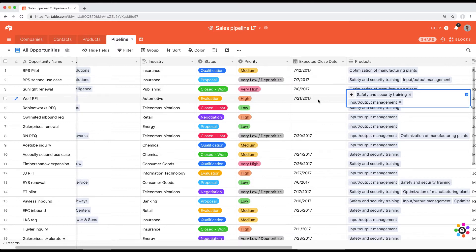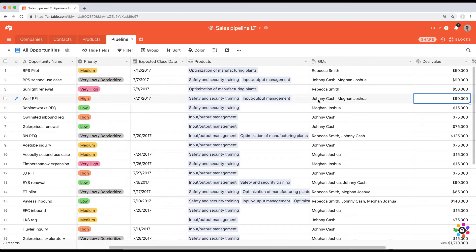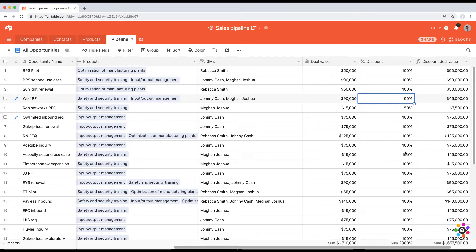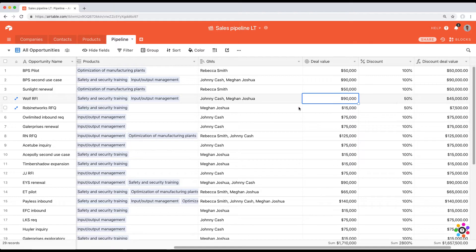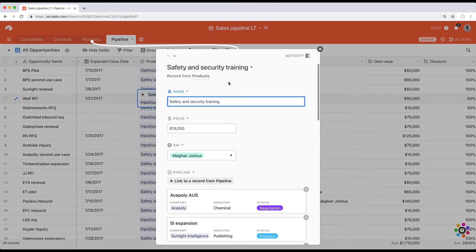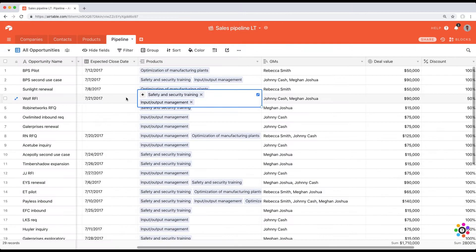One way we could potentially solve this is by creating a discount percentage column and multiplying that discount by the deal value. A problem with that is that it applies the discount to both products — it applies it at the total deal value level — and that's not what we're trying to do. We really just want to discount the safety and security training by 50%.